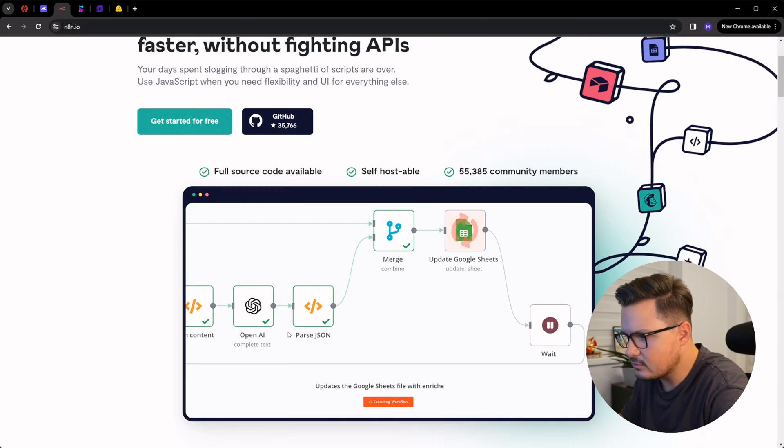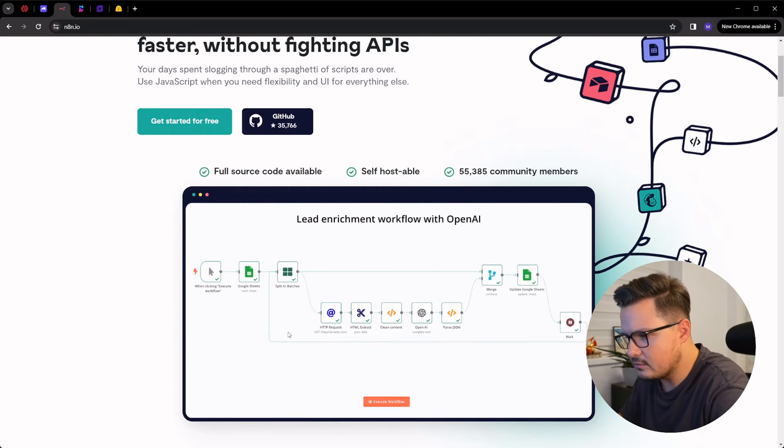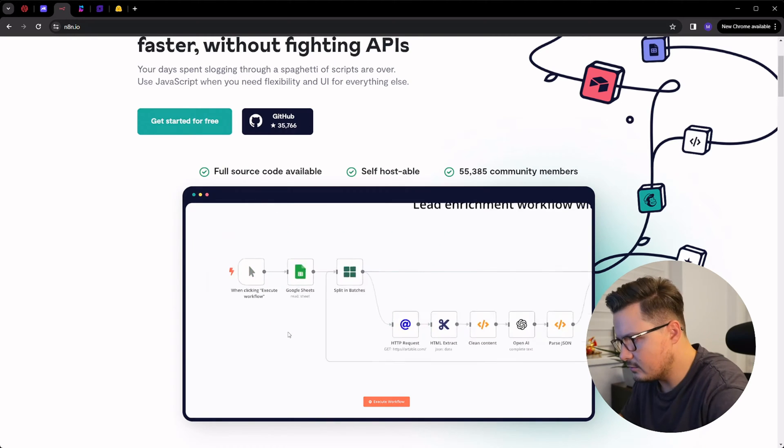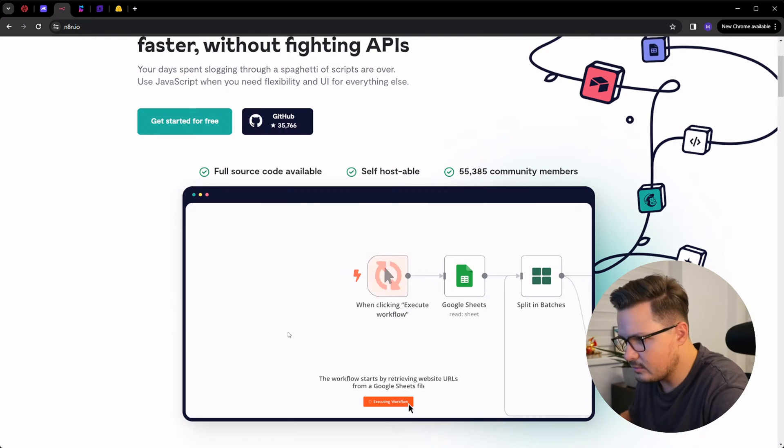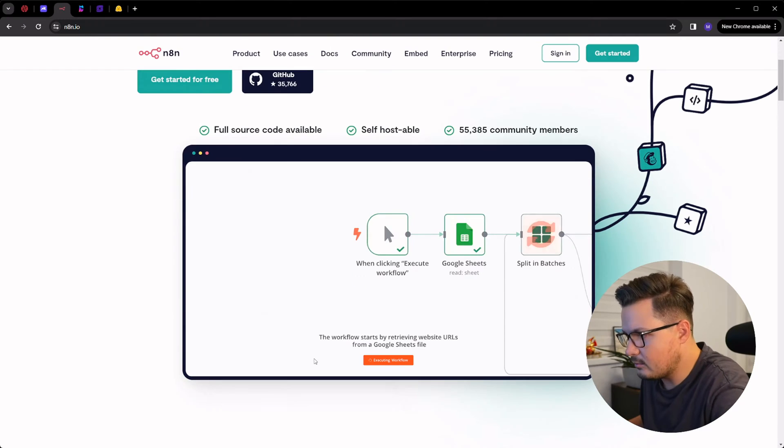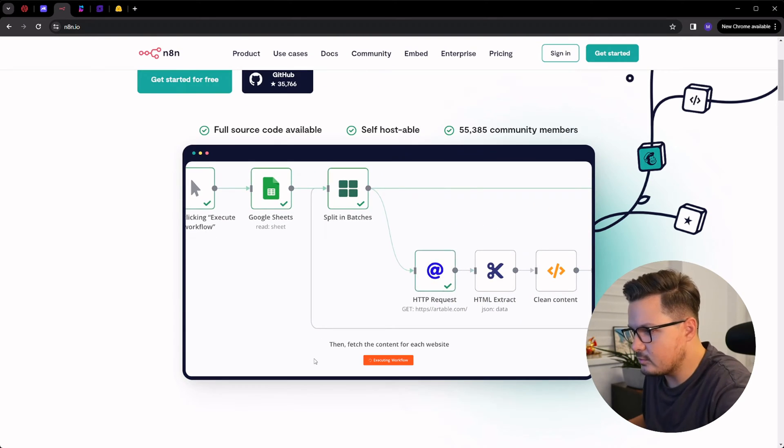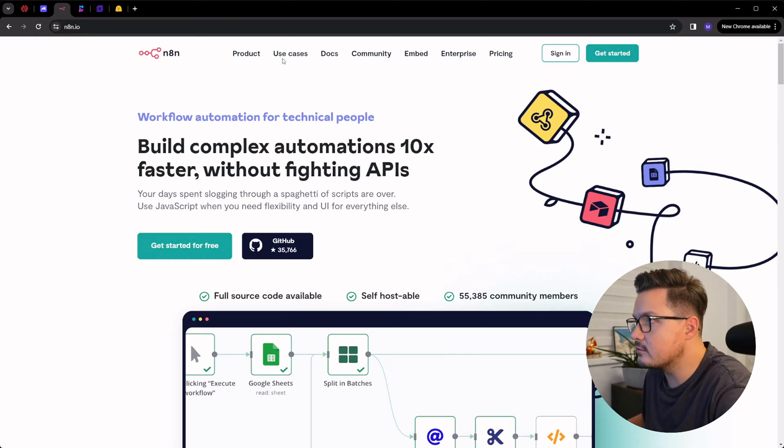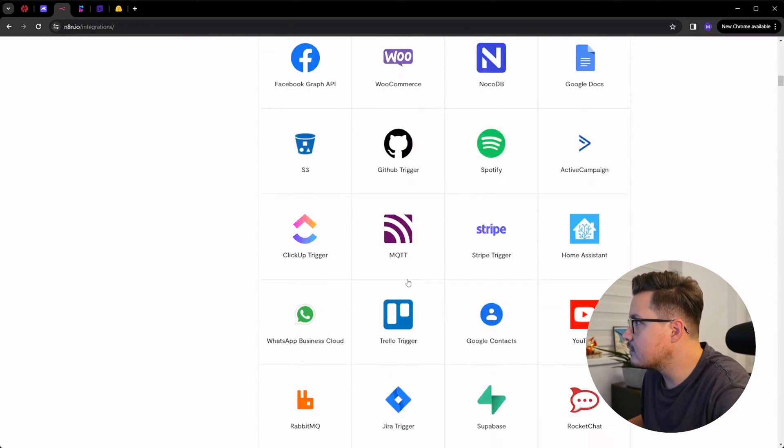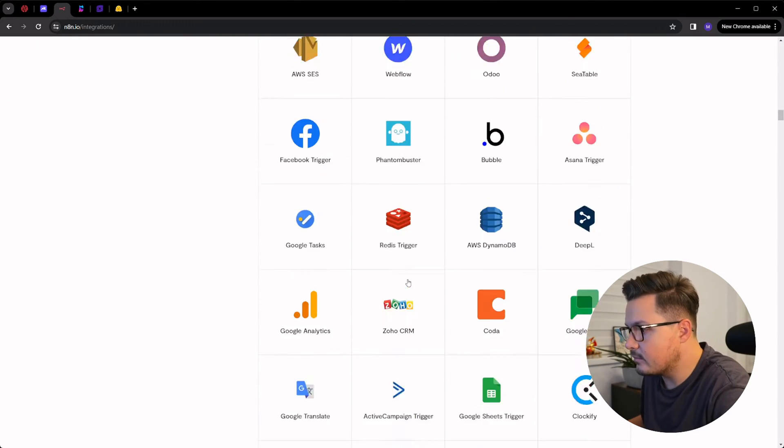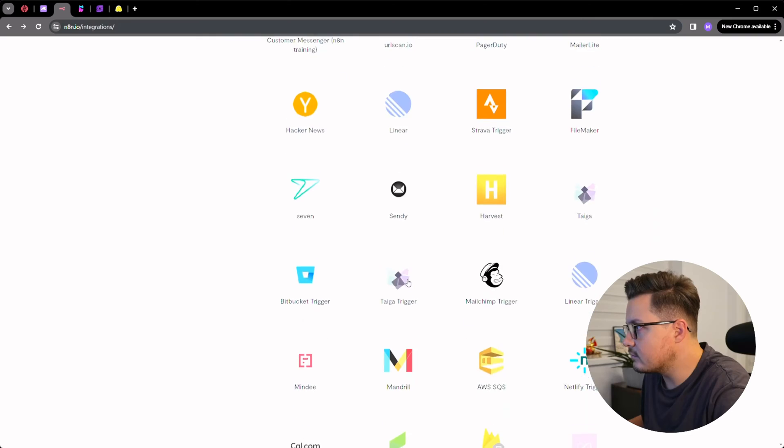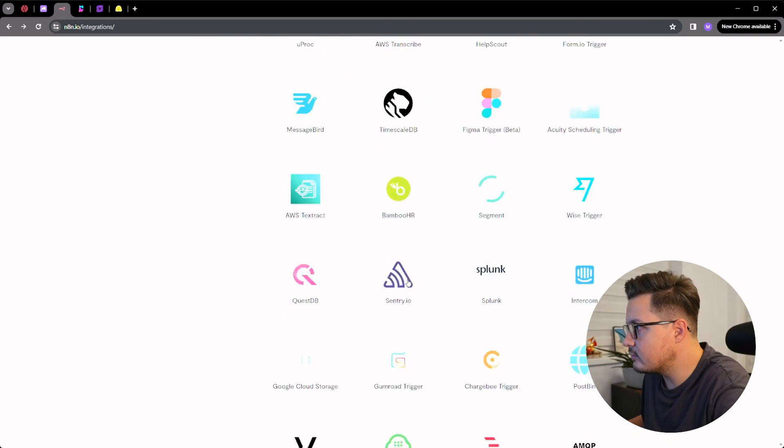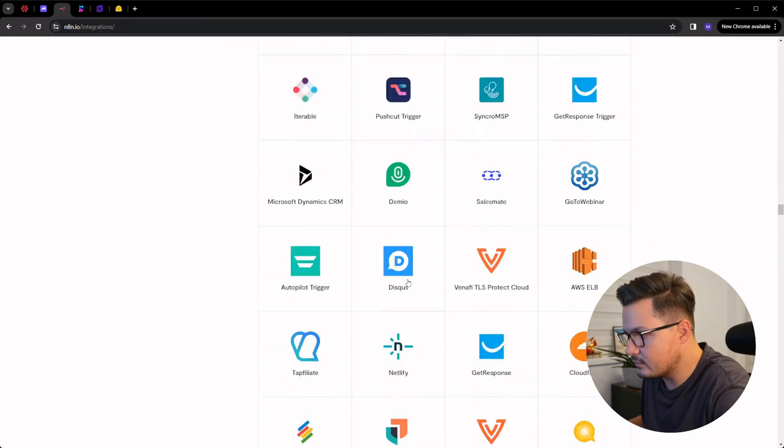It persists the automations you create in a Postgres or SQLite database. Love to see that. You know, if I can pick Postgres for something, I will. The amount of integrations this platform supports is astonishing. Just look at this list. Like basically any service you can ever imagine, well, it's probably on this list.